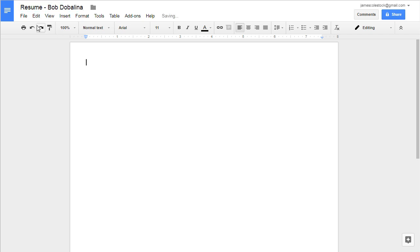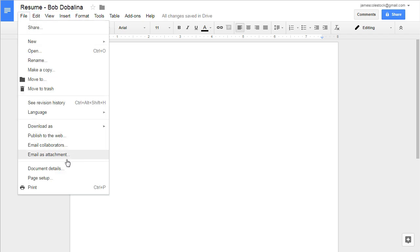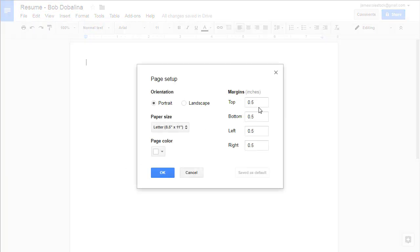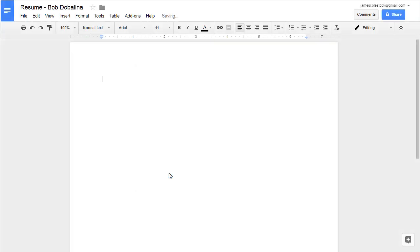With your document named, let's deal with the margins. Go to File, Page Setup. Make sure you have a one-inch margin all around your document.